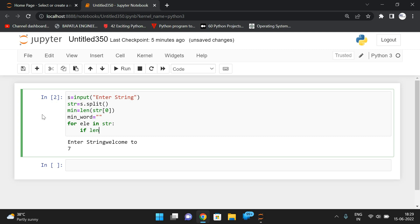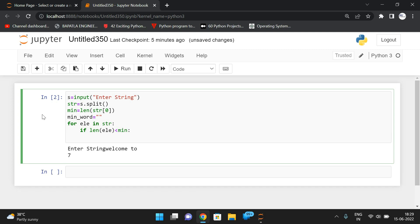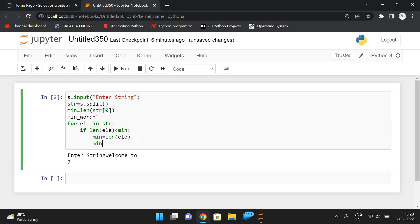Check if the length of the element is less than the minimum value. If it is less, store that particular element's length into minimum — minimum = len(element). So for every word from the string, calculate the length and check if it is less than the current minimum, which starts as the length of the first word. If it is less, update minimum to the length of the element and set min_word = element.